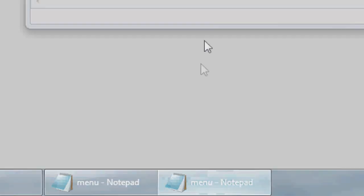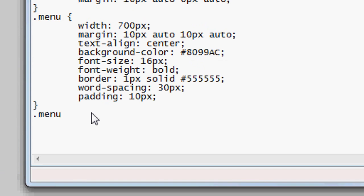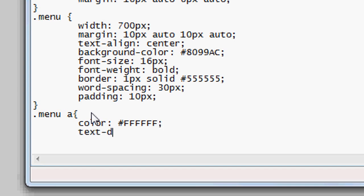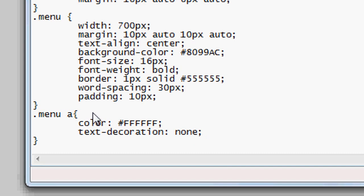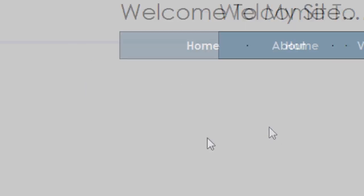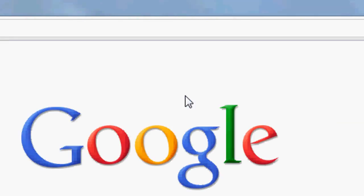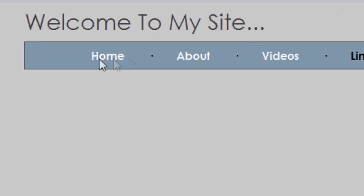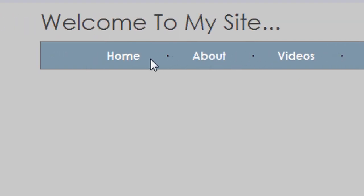We're going to do menu a in CSS, which styles the links inside the menu. Set color to white — #ffffff — and text-decoration: none, because being a link it automatically adds an underline, and we want to remove that. File Save, Refresh — as you can see the links are now white and have no text decoration, but the links still go to the same places for Videos, Home, and About.